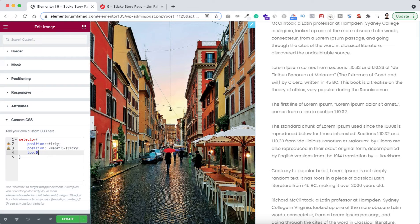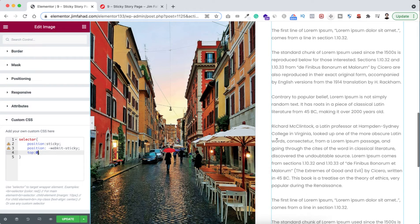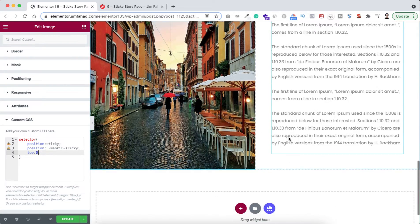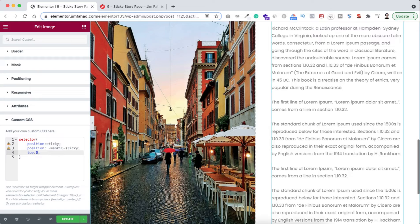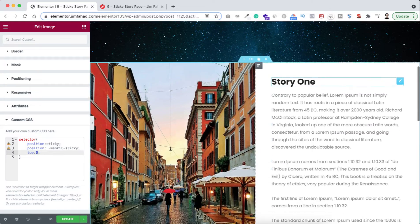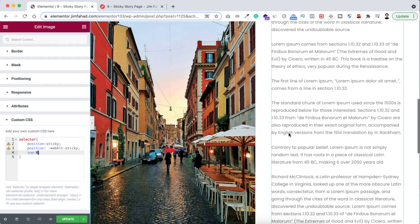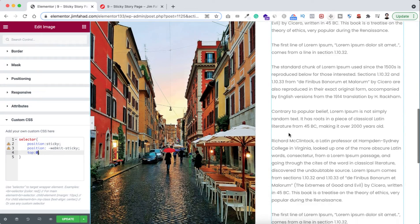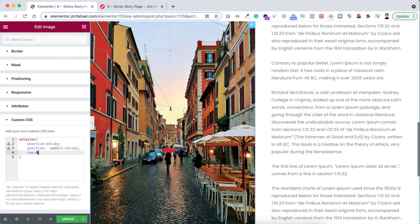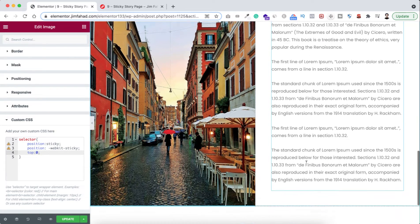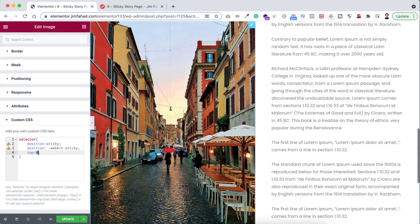Now if we scroll down the page, you can see the image is sticking on the left and only the text is scrolling. Scroll back up to the top — same behavior: the image is stuck on the left side and the text scrolls on the right.